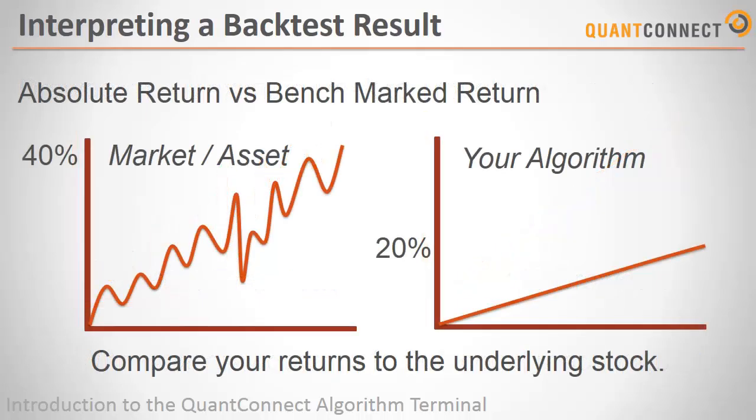When you measure your algorithm's percentage return, be sure to always benchmark it to the underlying assets which you're trading. For example, if your algorithm trades on Apple's stock, it may appear that your algorithm is doing very well. But this is probably because Apple has grown 3-4,000% over the last 10 years.